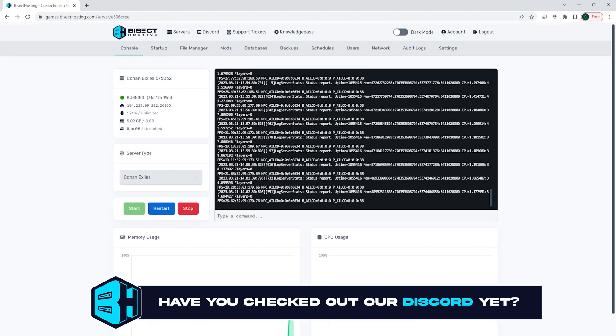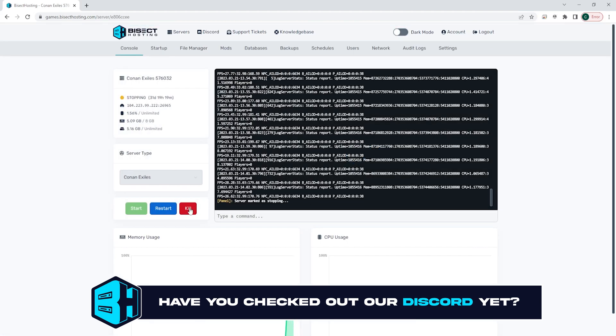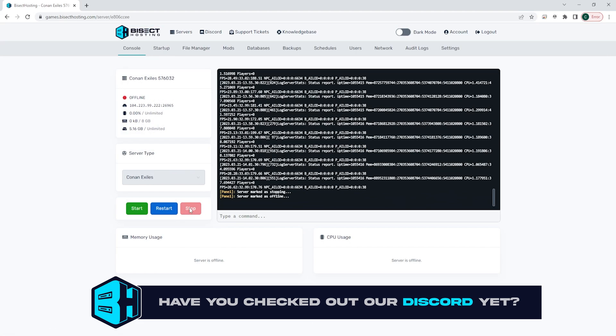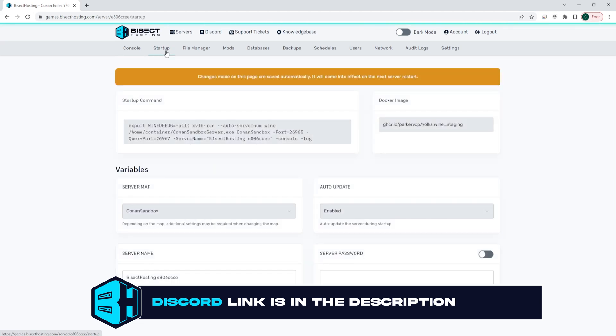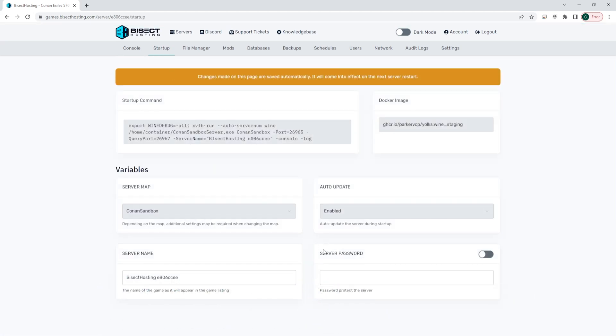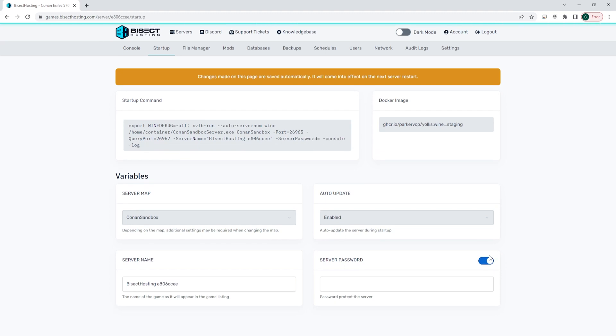Next, we're going to choose the red stop button to stop our server. We are then going to go up to the startup tab and where it says server password, we're going to turn the button on.